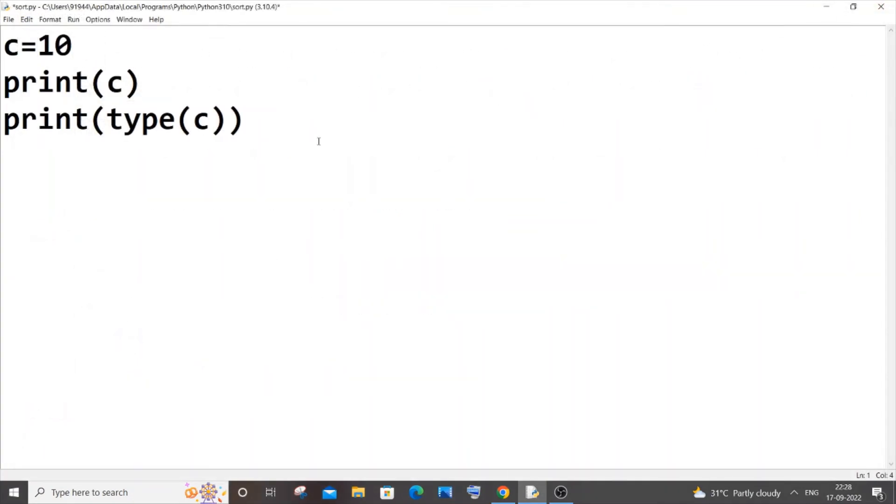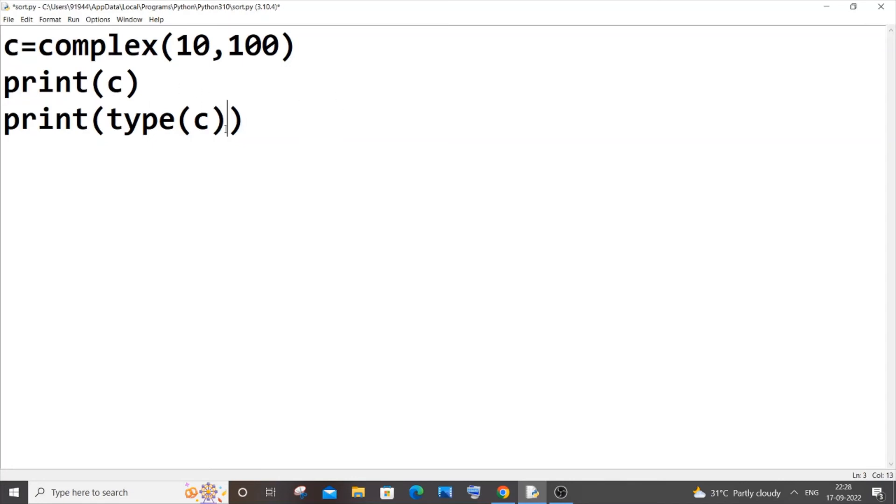Let's see how we can access the real and imaginary parts. For this we will be using that particular complex variable name, which is c in my case, so it's going to be c.real, that's it.